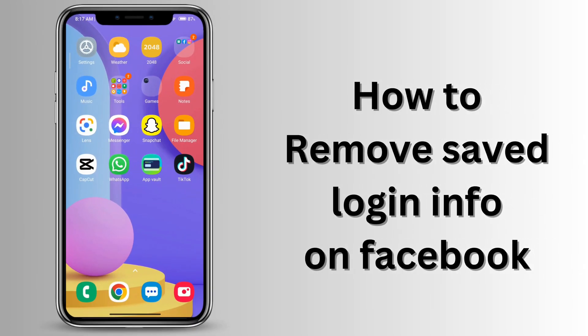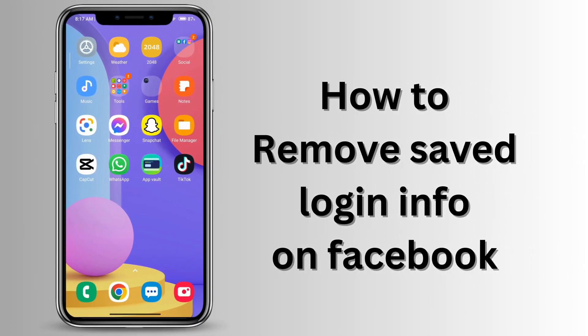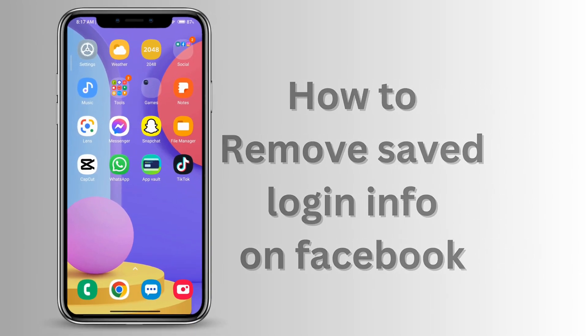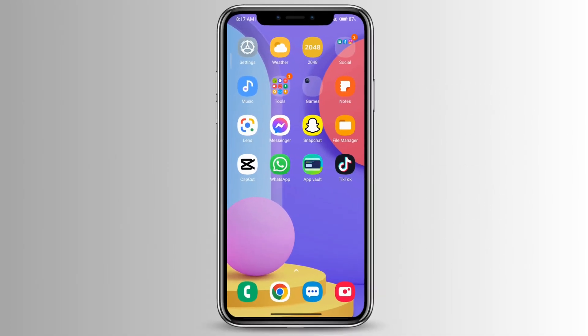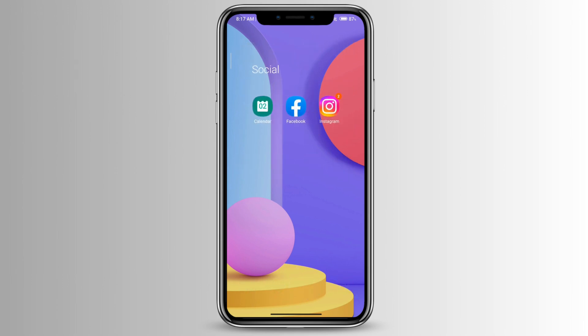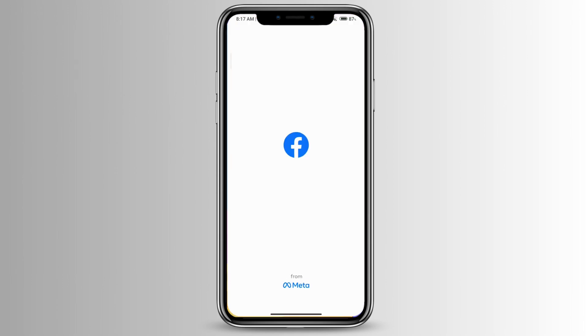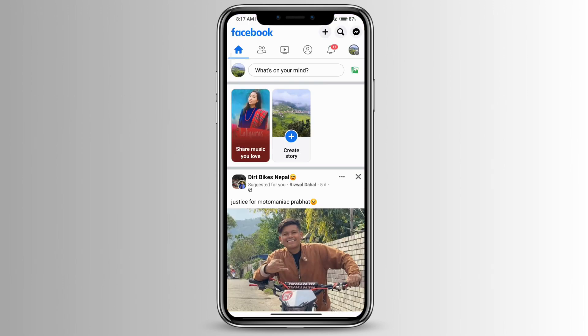How to remove saved login information on Facebook. Go ahead and open your Facebook and then click on your profile icon at the very top right corner.